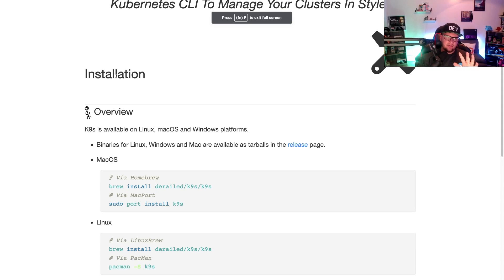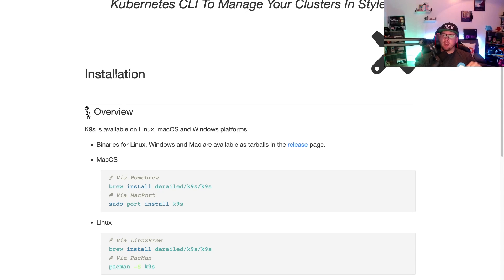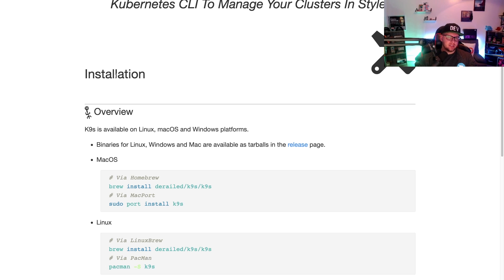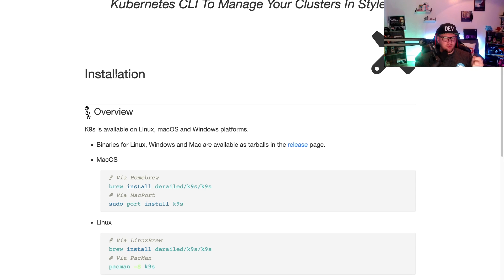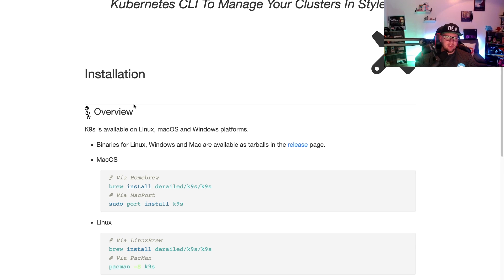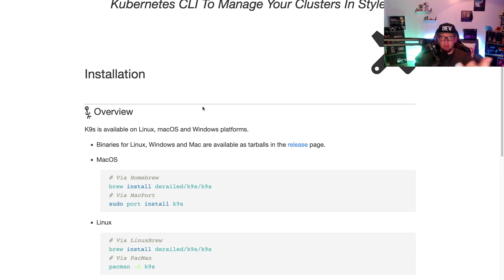In this video, we're going to dive into the installation and the using process for K9S. K9S allows you to essentially manage Kubernetes clusters and all of the resources in a CLI style feel, and you can do a whole bunch of different things. It's really cool. I think it's definitely an easier way to manage all of my Kubernetes clusters. I think you might too.